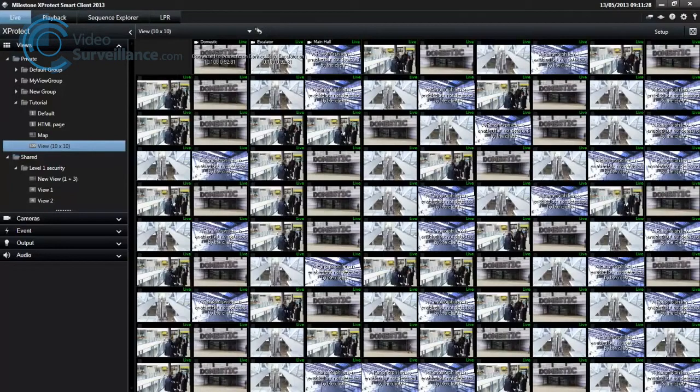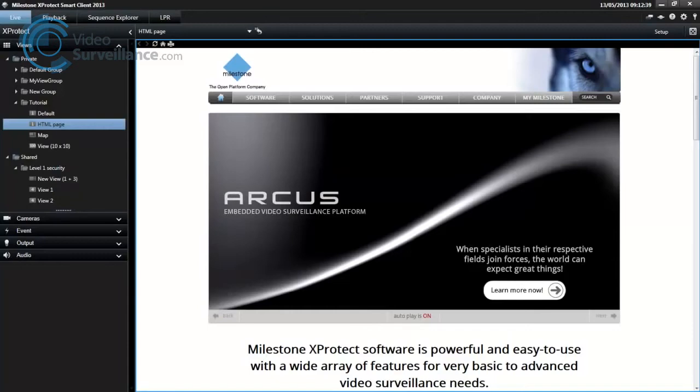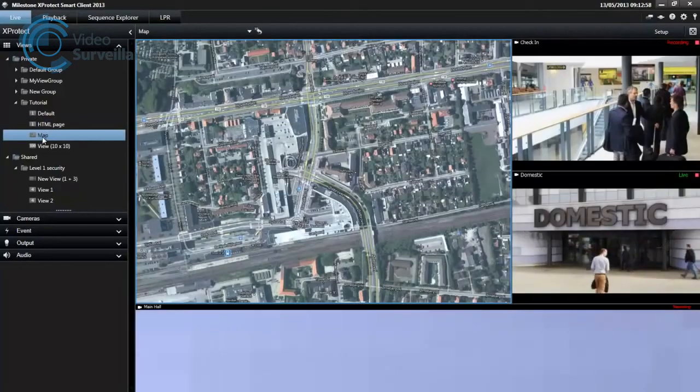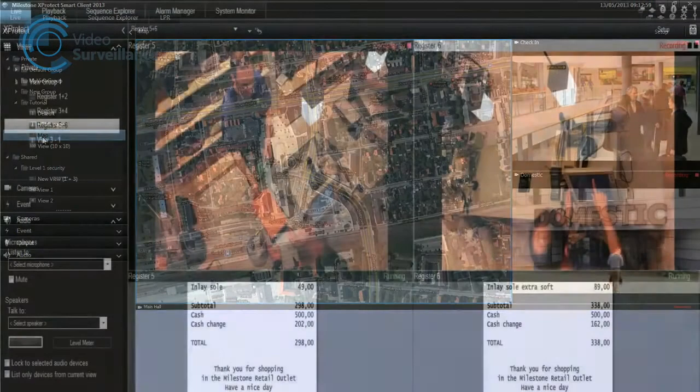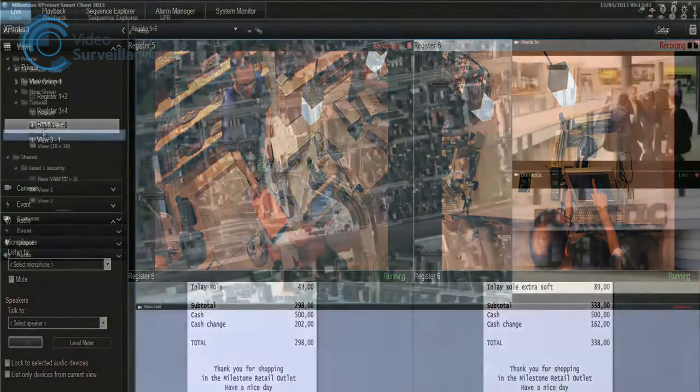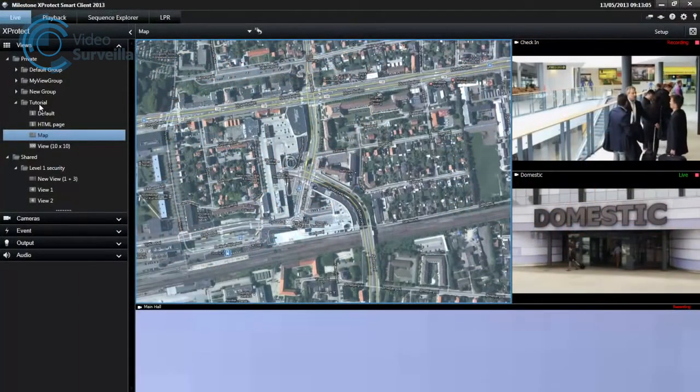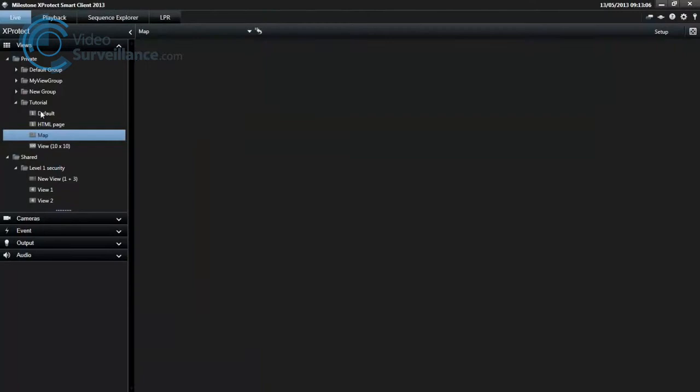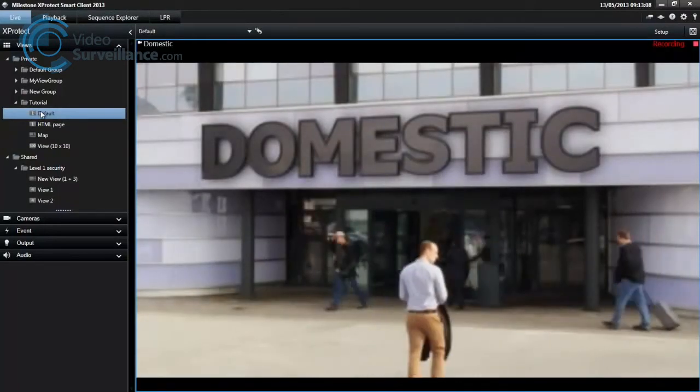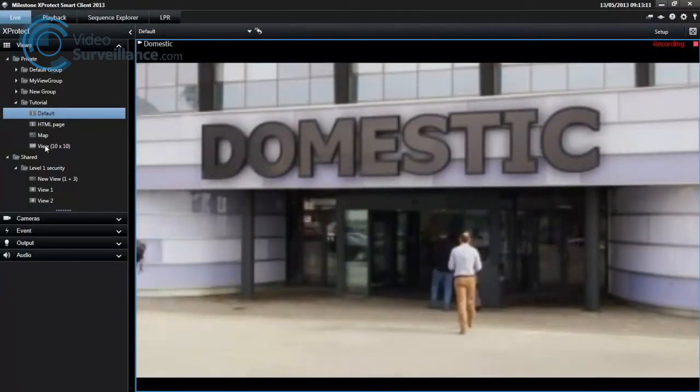Alongside your video, views can also contain other content such as web pages, images, for example maps, or data from other applications such as receipts from a cash register. Your XProtect Smart Client can handle an unlimited number of views, allowing you to switch between video from different groups of cameras.